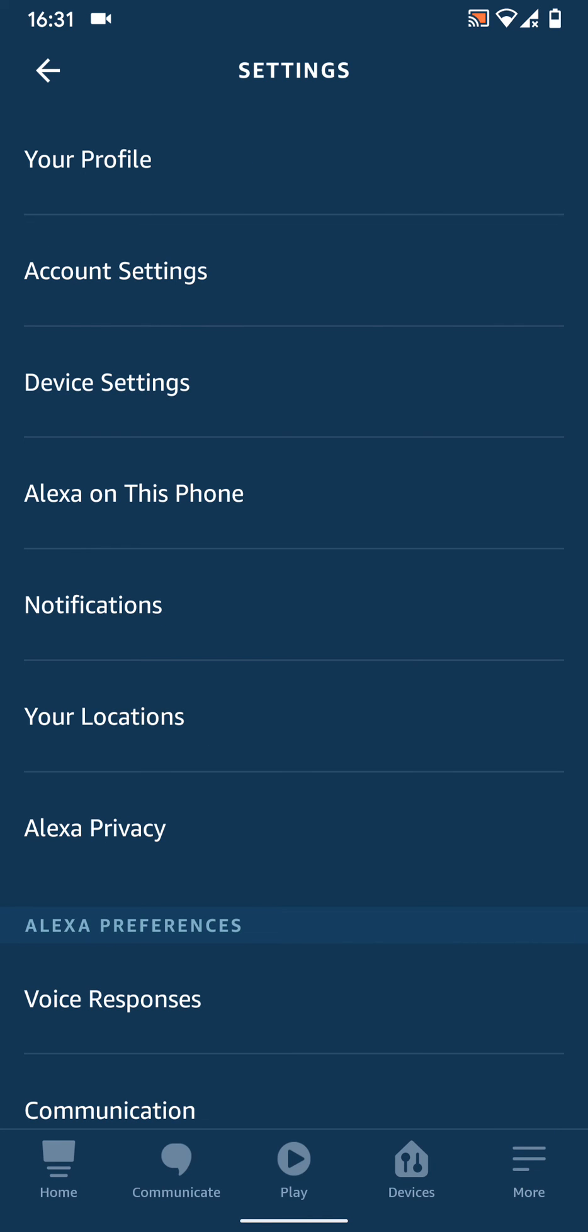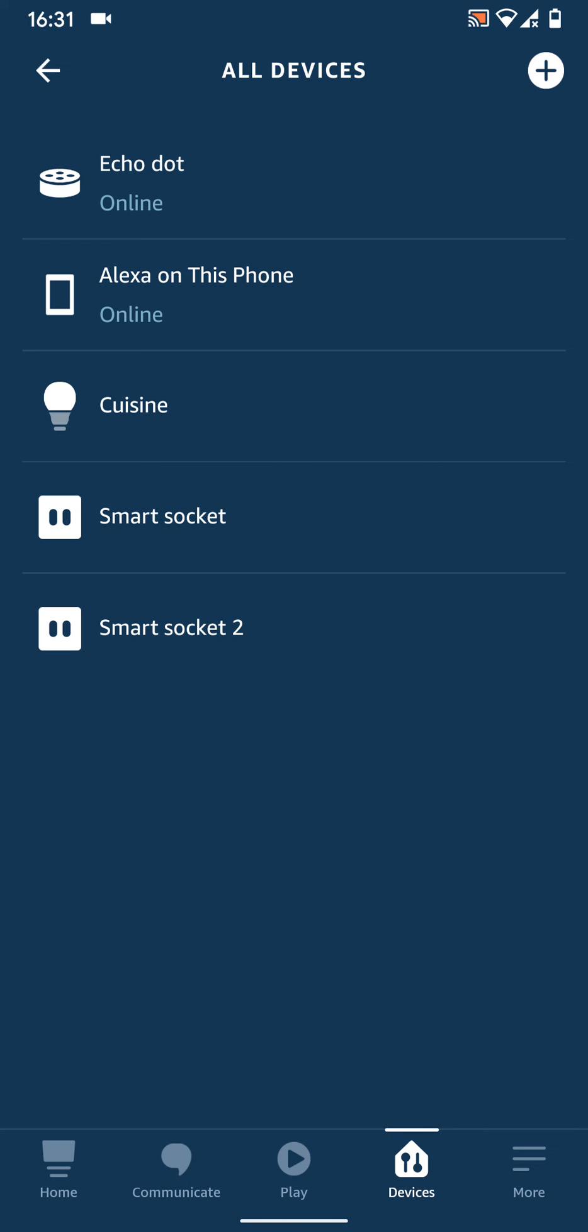Now choose device settings. Select your Echo device from the list, in my case it's Echo Dot.